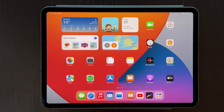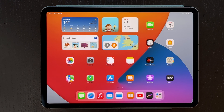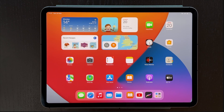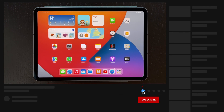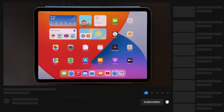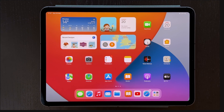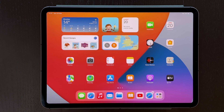Hi guys, it's Dan here and today I'm going to show you how to split screen and multitask on iPad. Now going back to the multitasking — there were some improvements in iOS 15, but let's start from the earlier version.